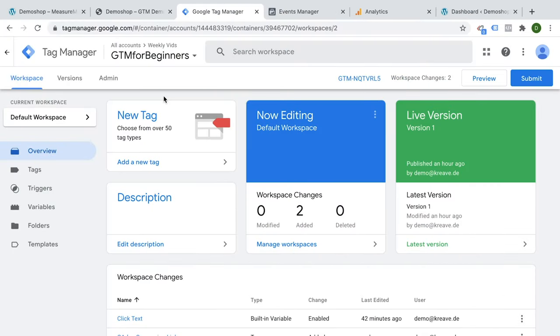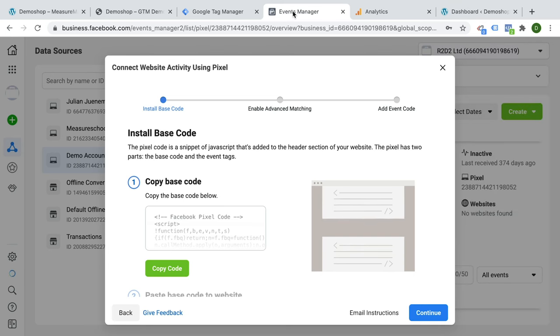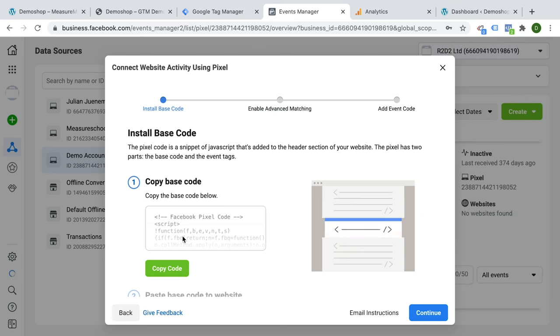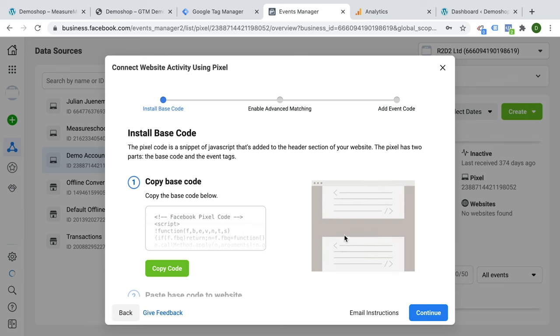Here we are inside of the Google Tag Manager interface. But before we get started with everything that's going on in here, let me show you a little example. So oftentimes tools like Google Analytics or Facebook ask us to install some tracking code, and oftentimes they give us a little bit of JavaScript code. And that is something we then need to install onto our website, actually into the code of our website.